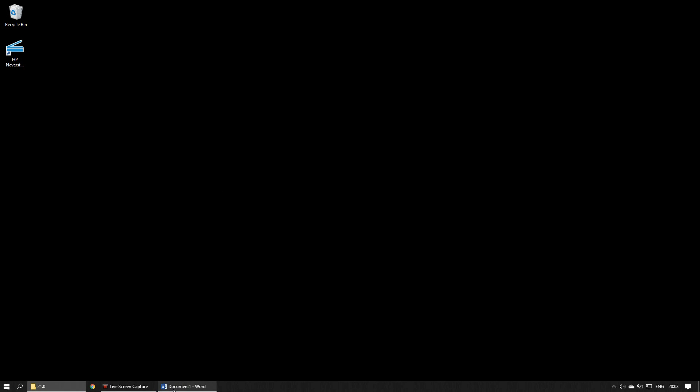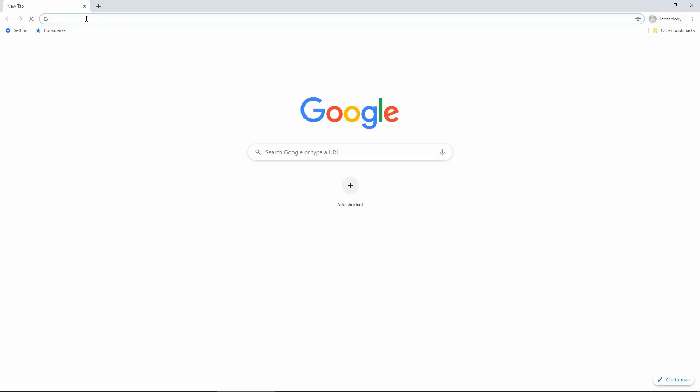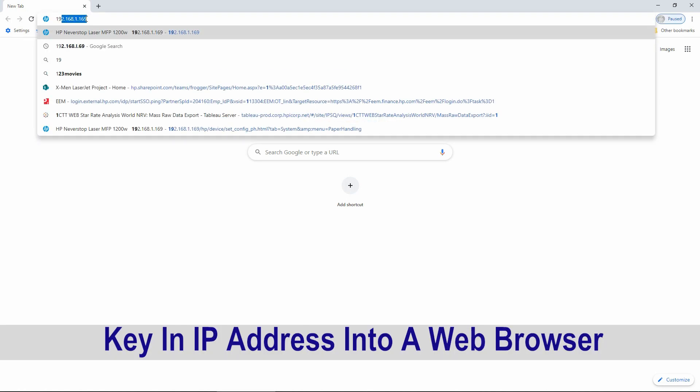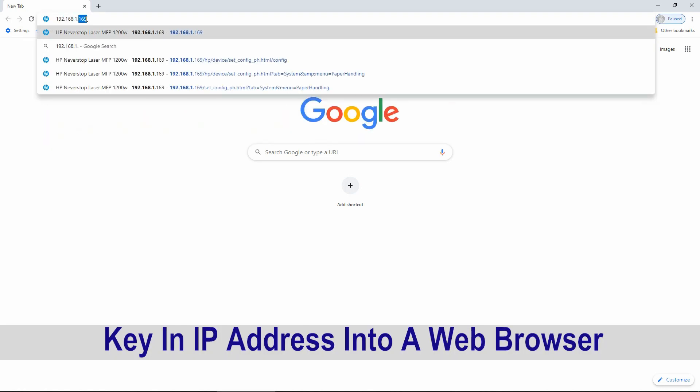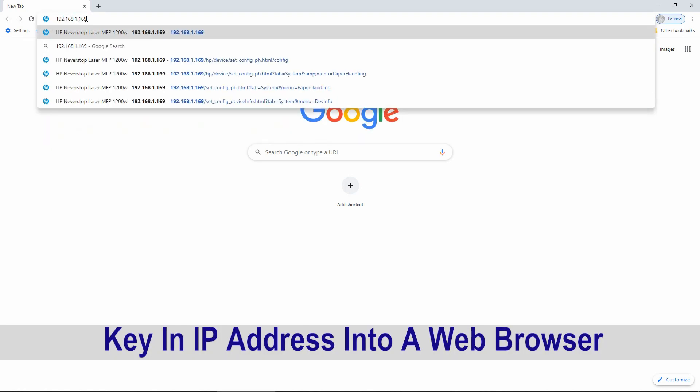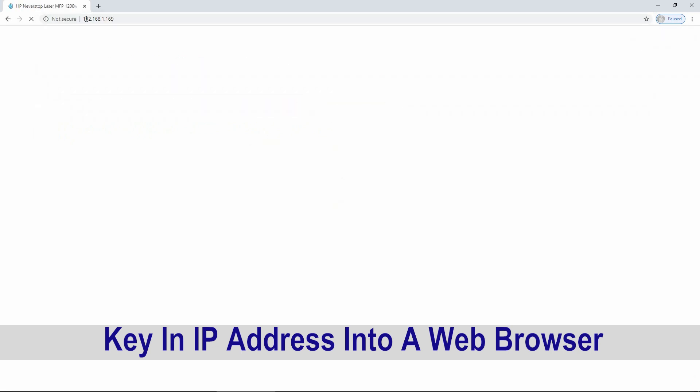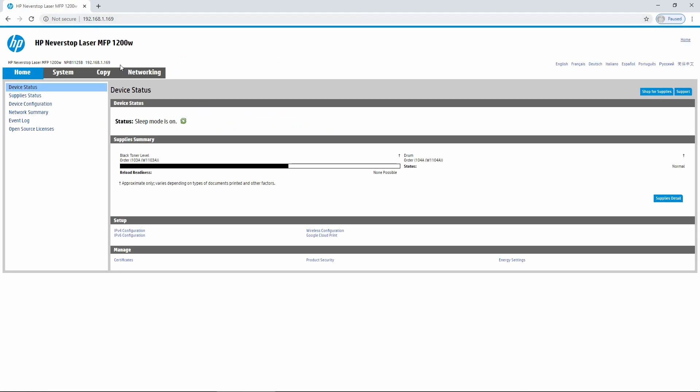Once you know your IP address, open a web browser and key in the IP address. It has brought up the EWS page for our HP NeverStop Laser MFP 1200 printer.